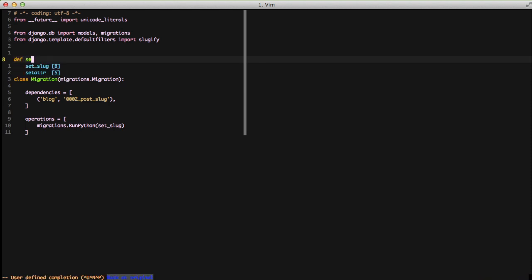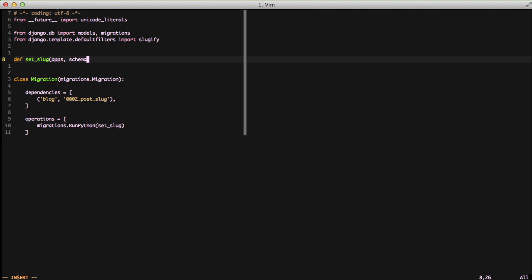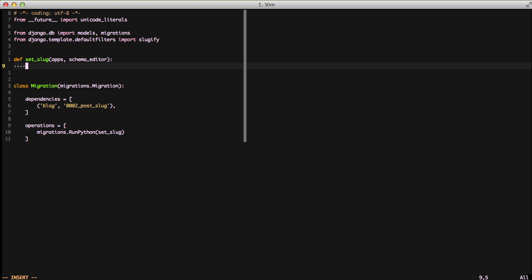Now let's go ahead and define the set_slug function. We're going to have two parameters: apps and schema editor. I wouldn't worry about schema editor right now because we don't need to worry about it and it's for a little more advanced use case. However apps is actually immediately useful and something that we need to do. What we need is the model that we're going to use and we can't just do from blog.models import post. Instead we need to use the apps which will instantiate a whole set of code and we want to do apps.getmodel.